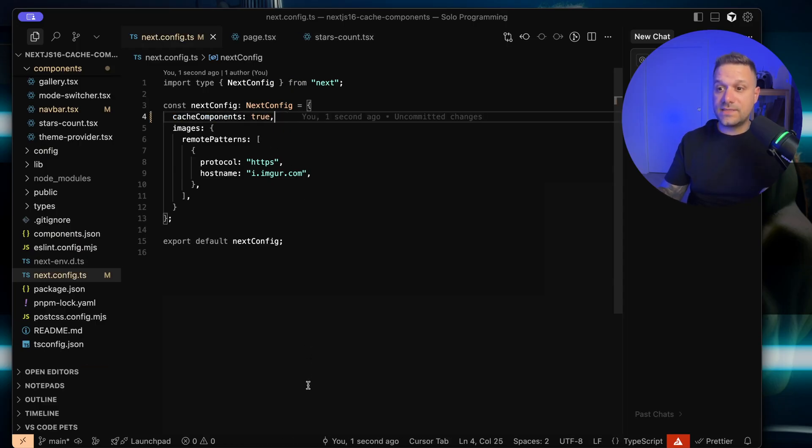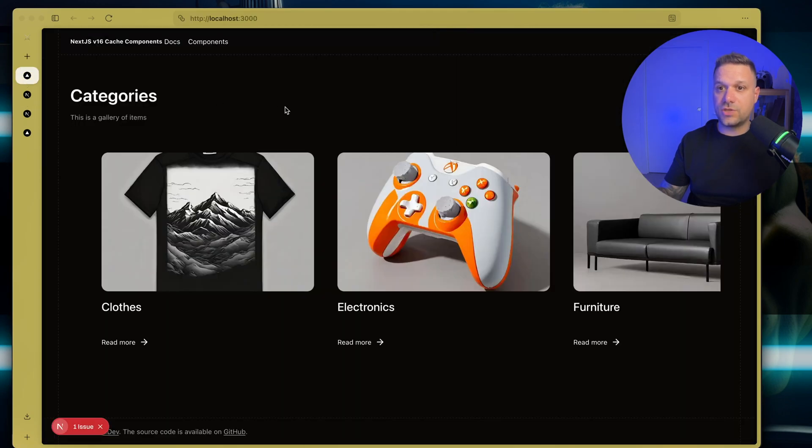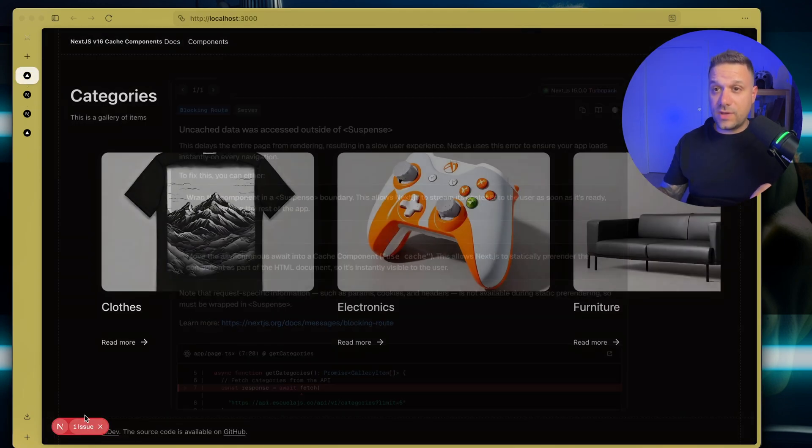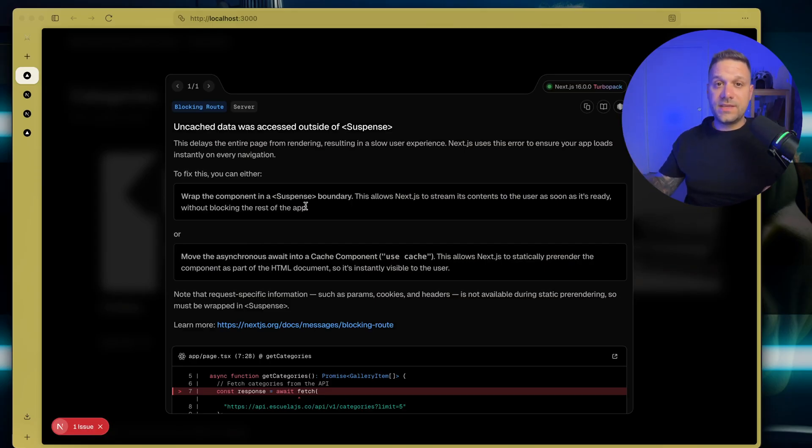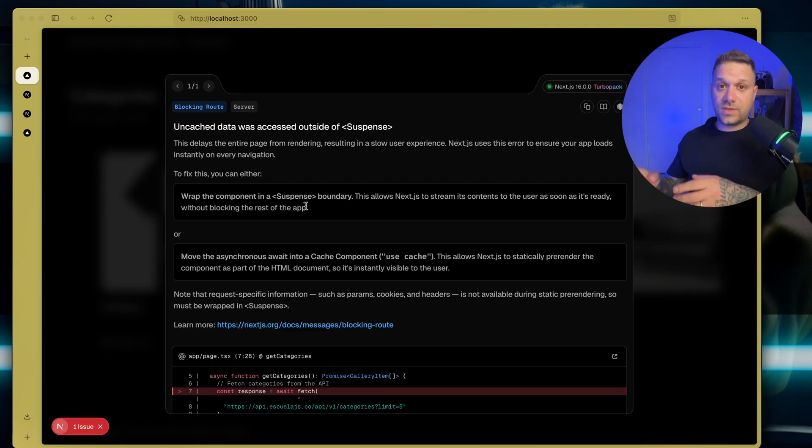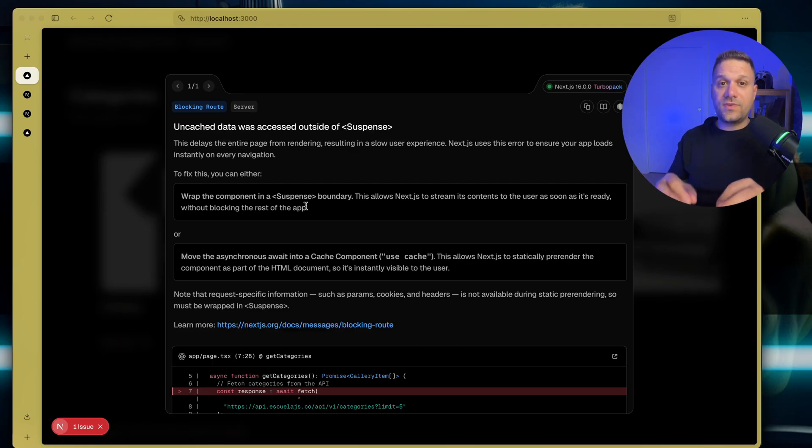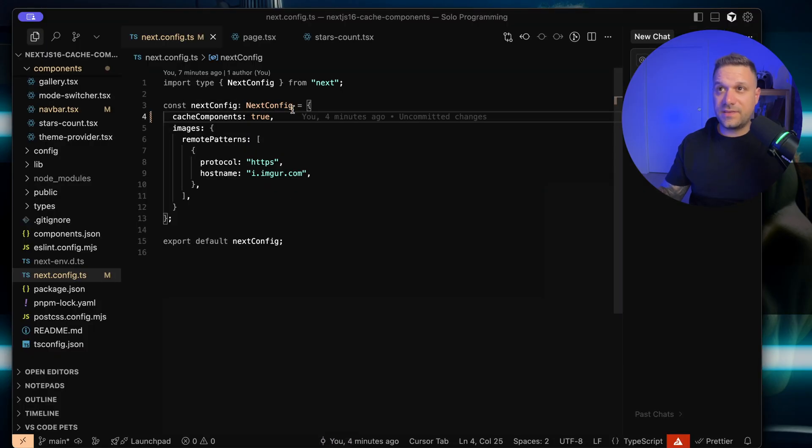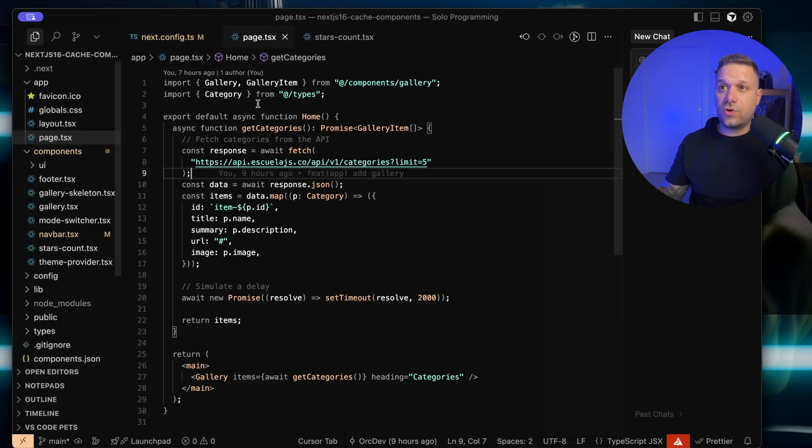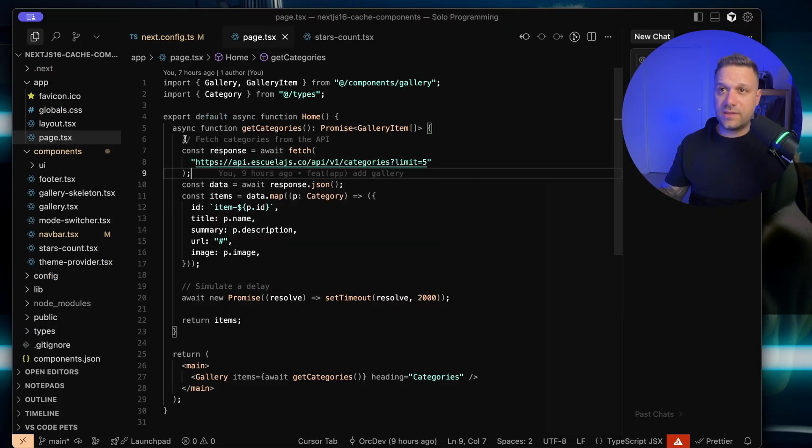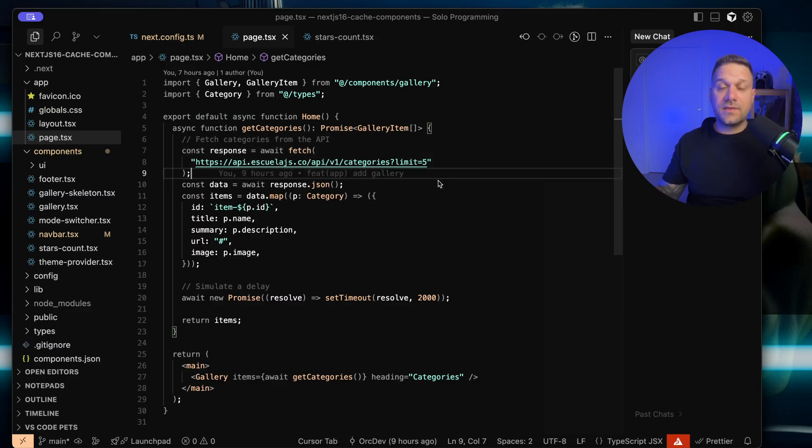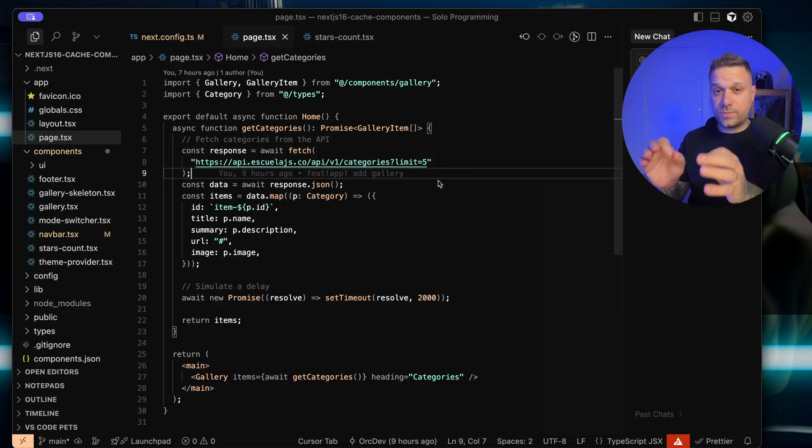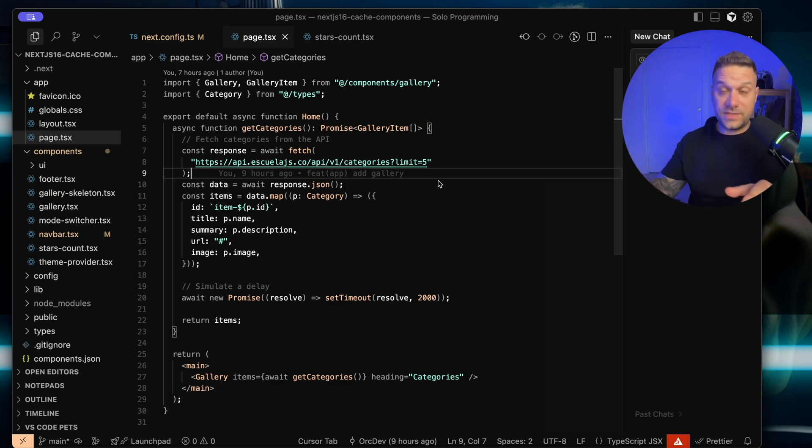Let's see what happened now inside of our application. We have here some issue, and that's uncached data was accessed outside of suspense. This is the new warning from Next.js 16. If you turn on cache components for every piece of fetch data, you'll get this warning right here if it's not under suspense. Next.js basically detected this call right here inside of our landing page with this API, and they are forcing us to put suspense here, so we don't have that delay on our whole page. Let's do that.